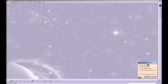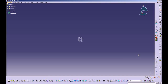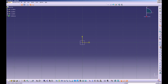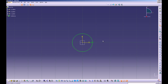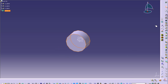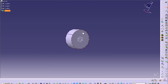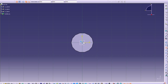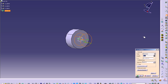Start a new part and call it link pin. Click on the YZ plane and go into sketcher. Create a circle centered at the origin with a radius of 7.5 millimeters. Exit sketcher and pad that out 7 millimeters. Click on the bottom face and go into sketcher. Create a circle centered at the origin with a radius of 5 millimeters. Exit sketcher and pad that to 43 millimeters.